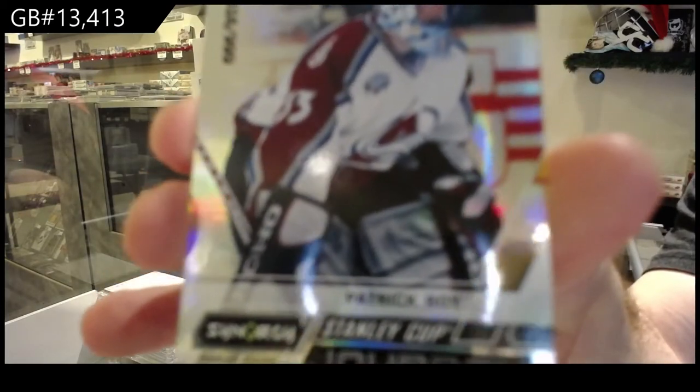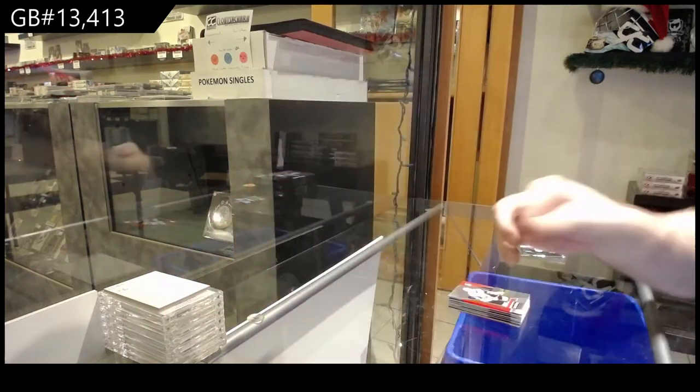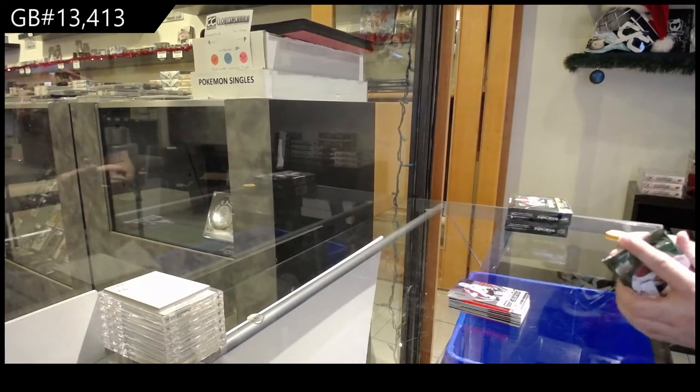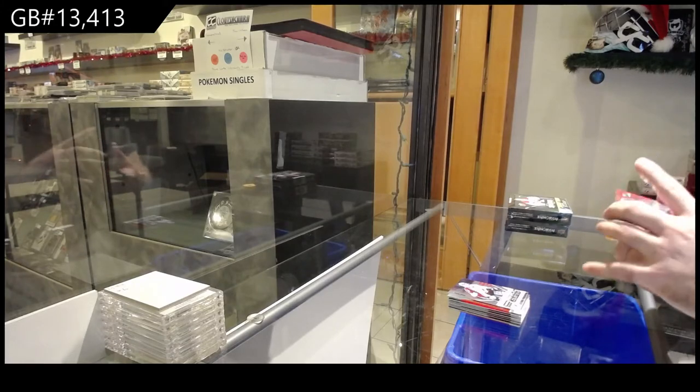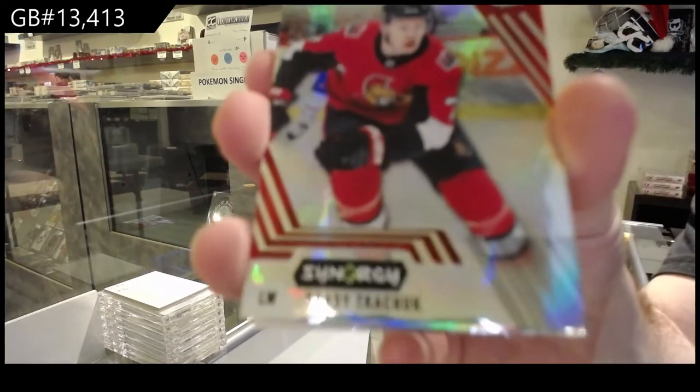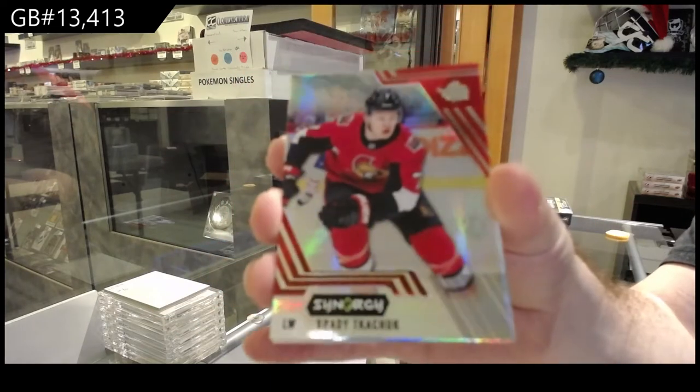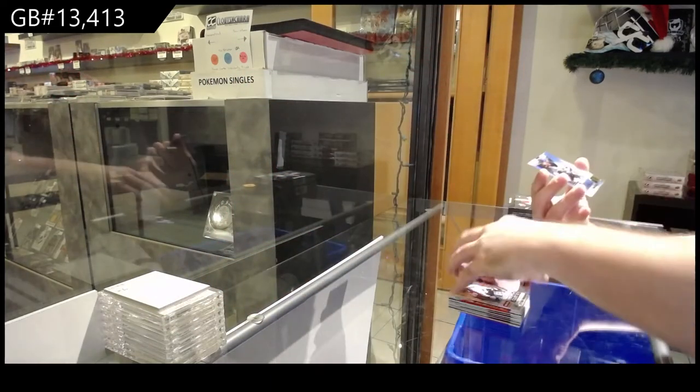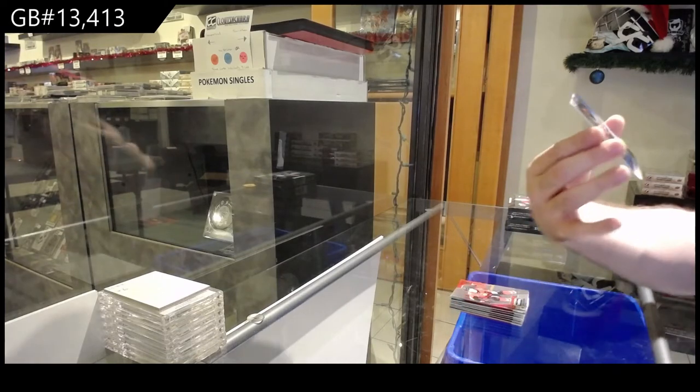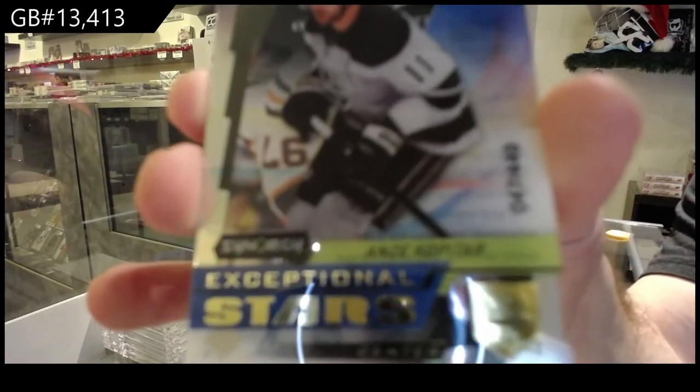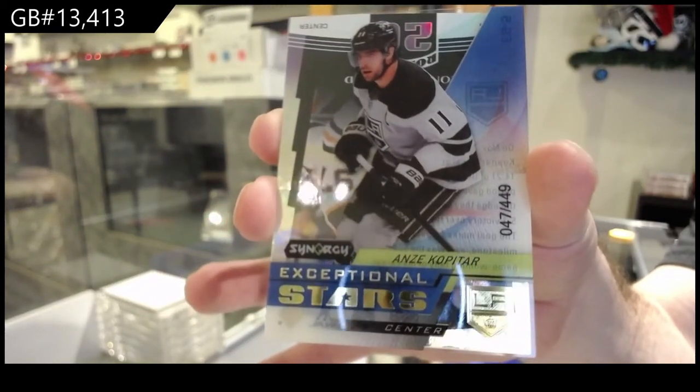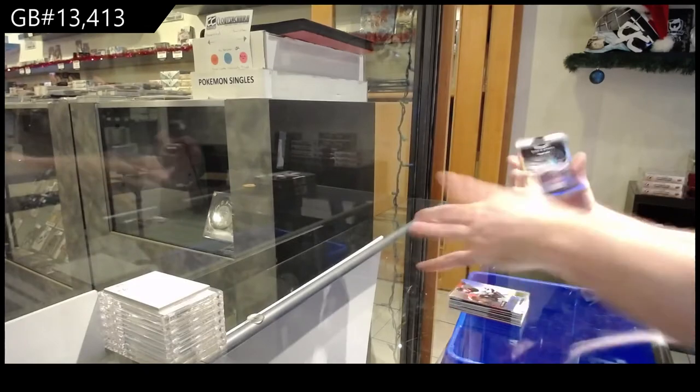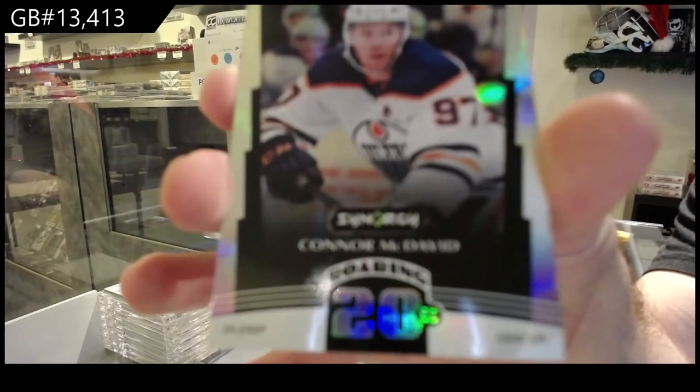I thought you were talking about the Edster guy on the Master Collection. For the Sens, Brady Kachuk. Brady Kachuk. We got a 449 Exceptional Stars of Kopitar. If that was him, was it Ed, Jeff? And we got a Roaring Twenties of McDavid for the Oilers.